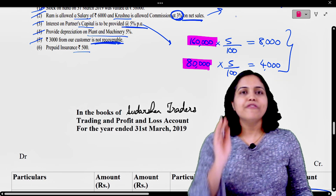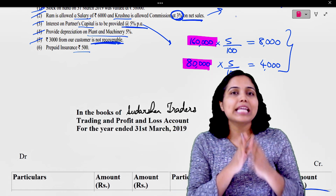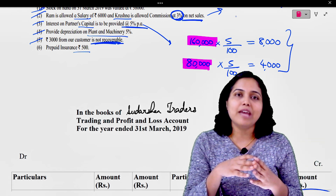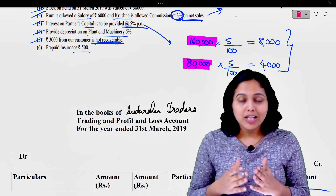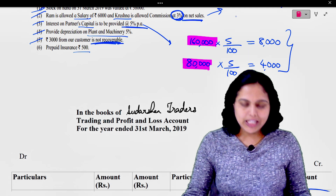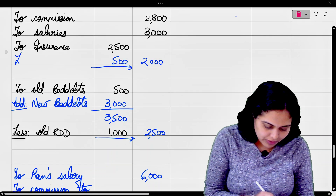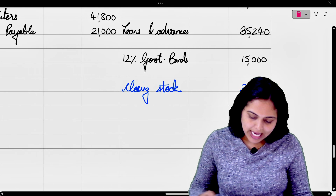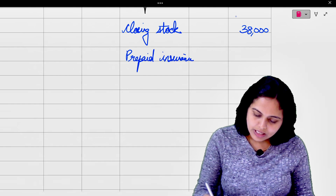Prepaid insurance 500। Insurance prepaid है, मतलब it belongs to the next year। तो इस साल के insurance में से minus कर देंगे, because it does not belong to this year। अगर कोई भी expense advance में pay किया है, तो benefit अगले साल मिलेगा - जिसका future में economic benefit मिलता है, वो बन जाता है हमारा asset। तो asset side पे दिखेगा। Insurance में से minus करेंगे 500, outer column में आएगा 2,000। Less prepaid। Second effect balance sheet के asset side पे prepaid insurance 500।